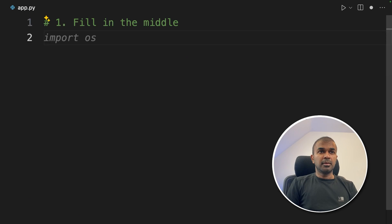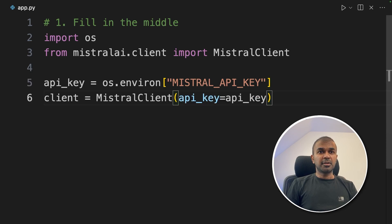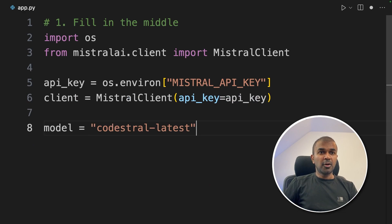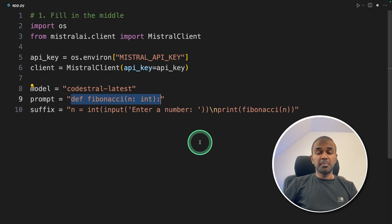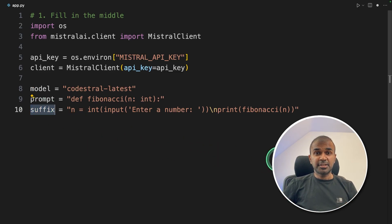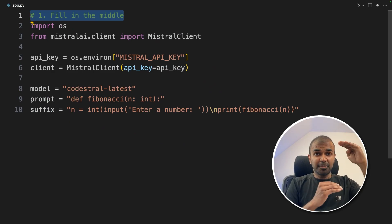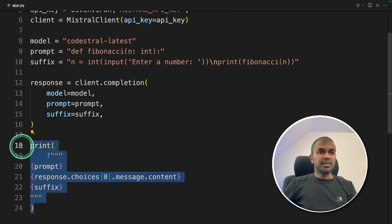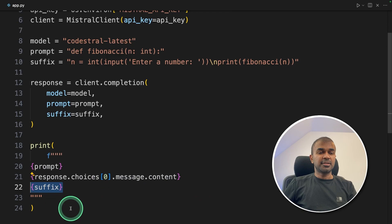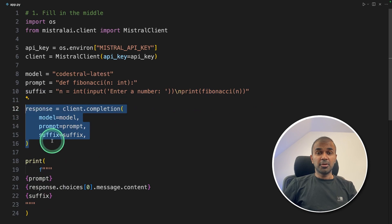Inside the file, first we'll do fill in the middle. We are going to import OS and MistralClient, then getting the API key from the environment variable. Next, client equals MistralClient, providing the API key. Now we are providing the model name, which is codestral-latest. Next, giving a prompt and a suffix — the prompt is a function start and we are asking it to complete, but we are also providing the suffix that is the end section. The ultimate goal is to fill in the middle: we have the first section and the last section, and we are asking the large language model to fill in the middle. Now response equals client.completion, providing the prompt and suffix. Finally, we are going to print the prompt, the fill-in-the-middle response, and the suffix so the program will be shown all together.